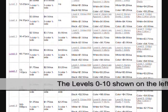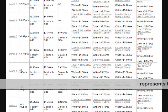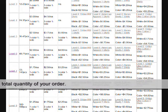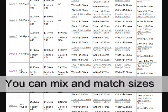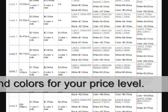The level 0 to 10 shown on the left equals the total quantity of your order. You can mix and match sizes and colors for your price level.